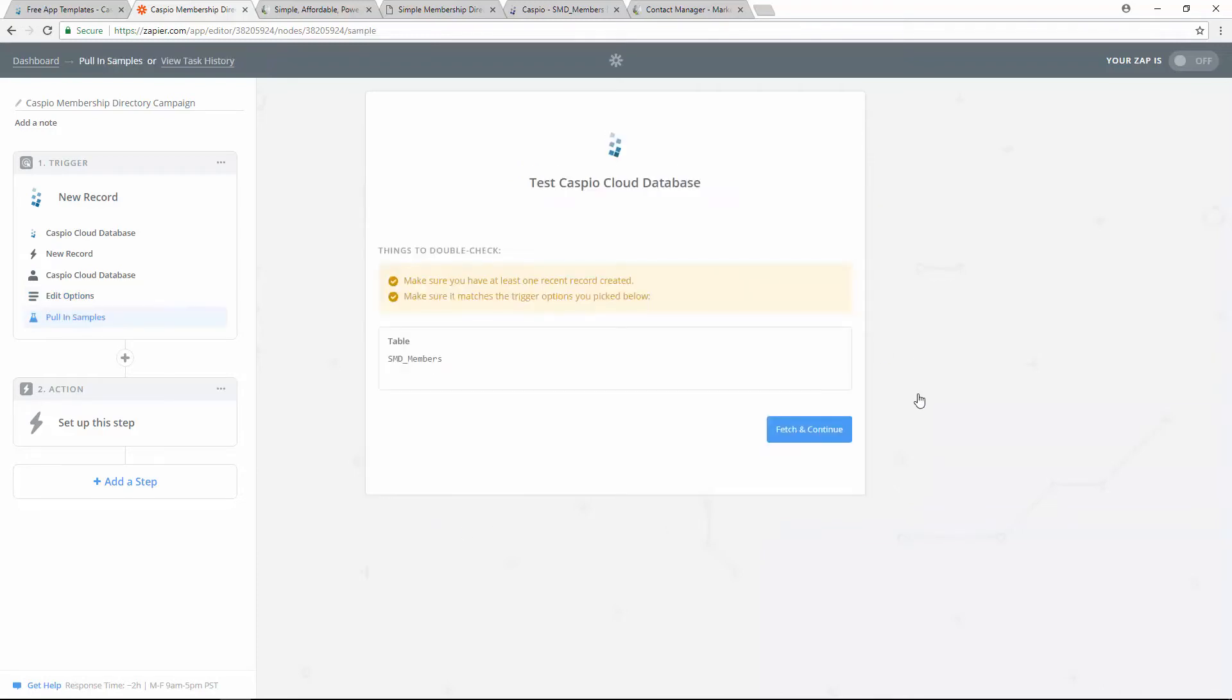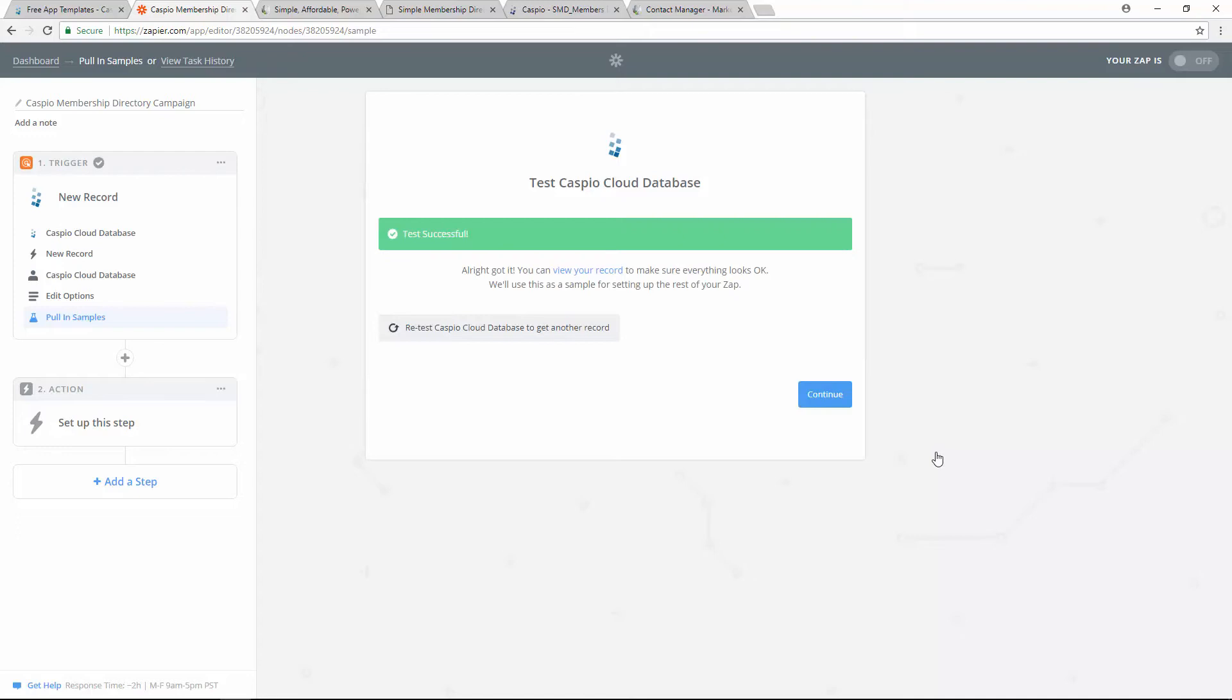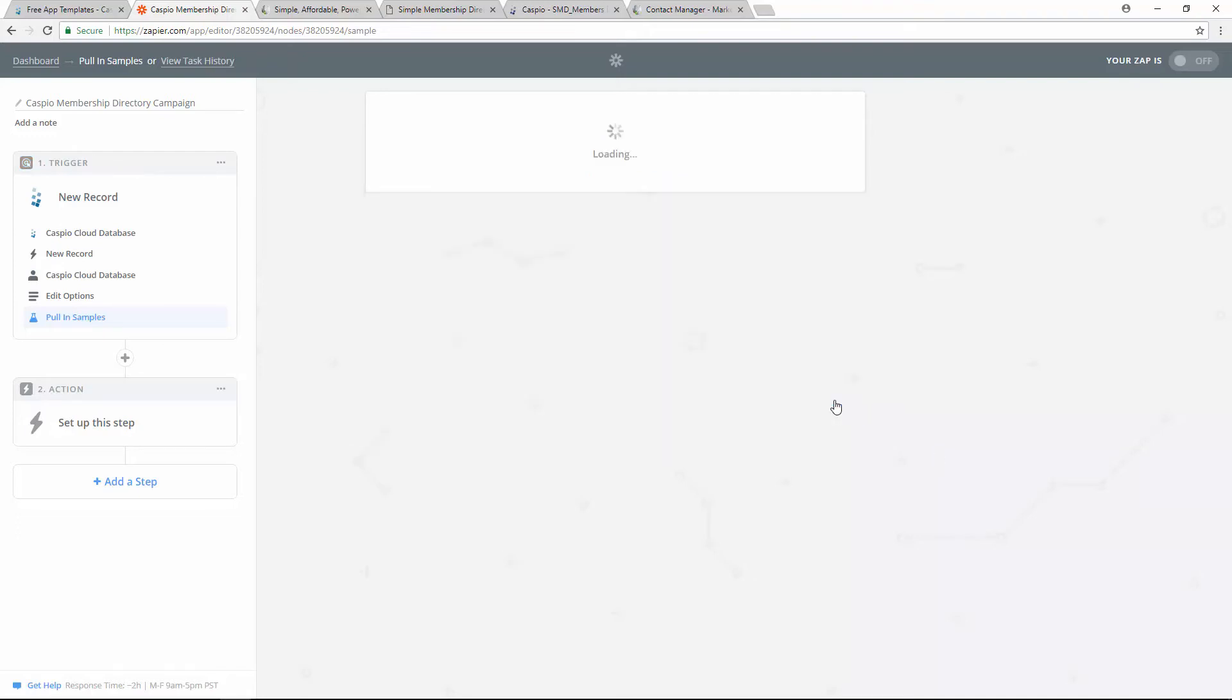Here all you need to do is click on fetch and continue. Zapier is going to find some sample data inside your table. So let's go ahead and click that and move on. Once the test is successful, you're going to click continue once again.